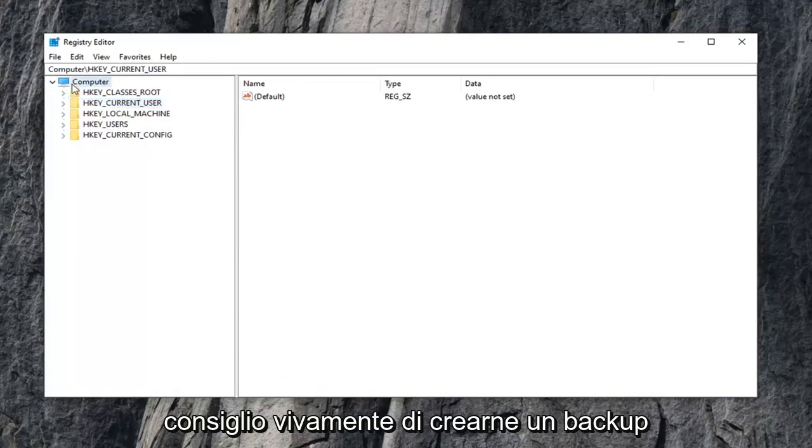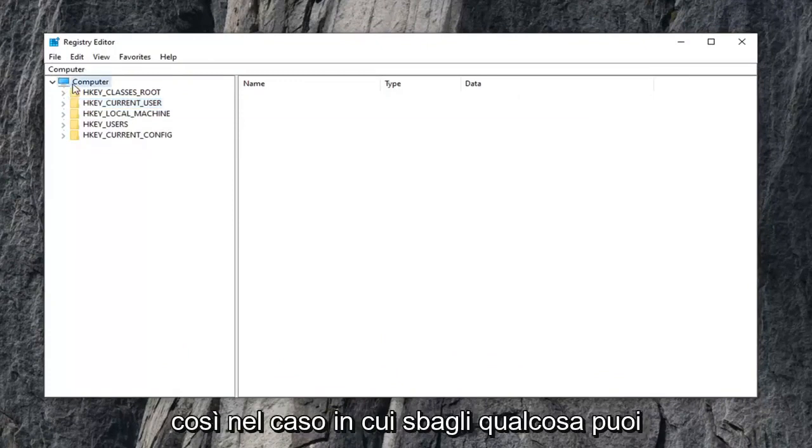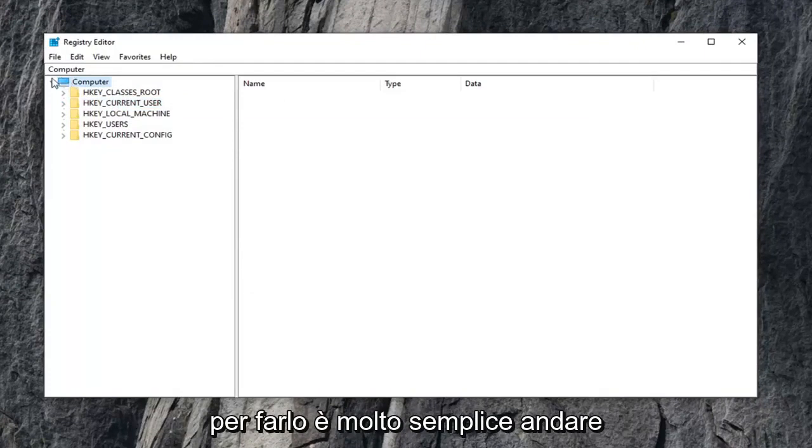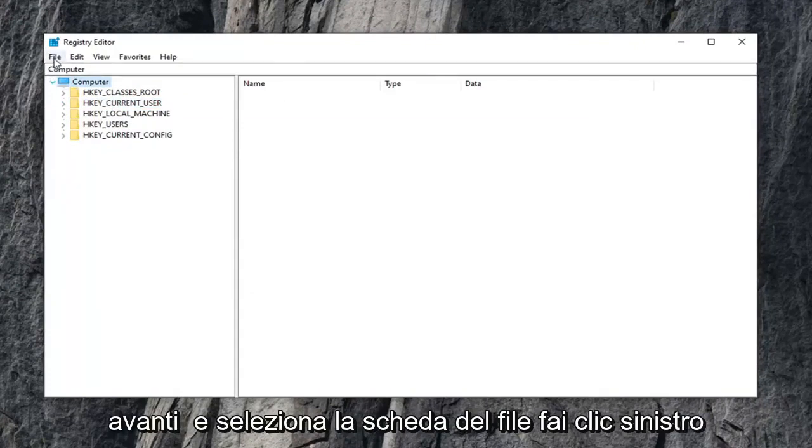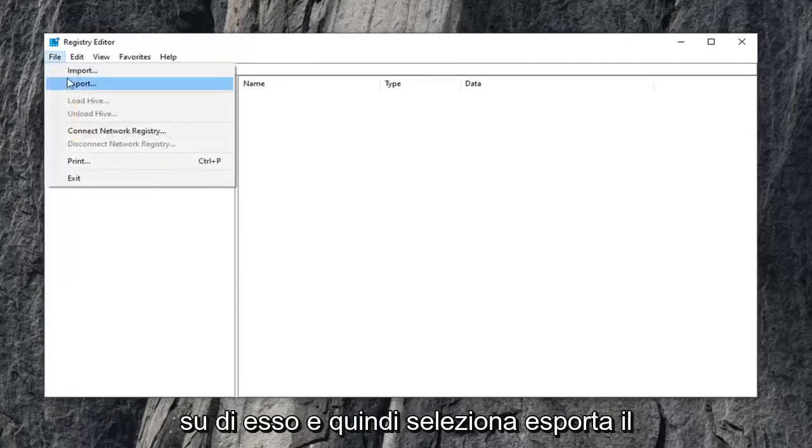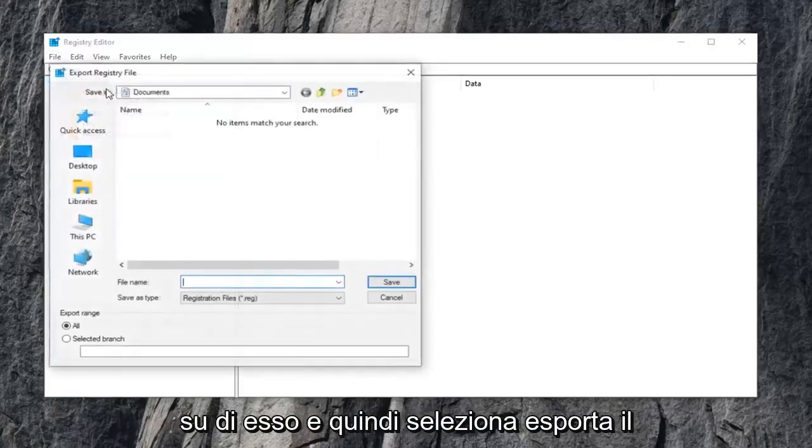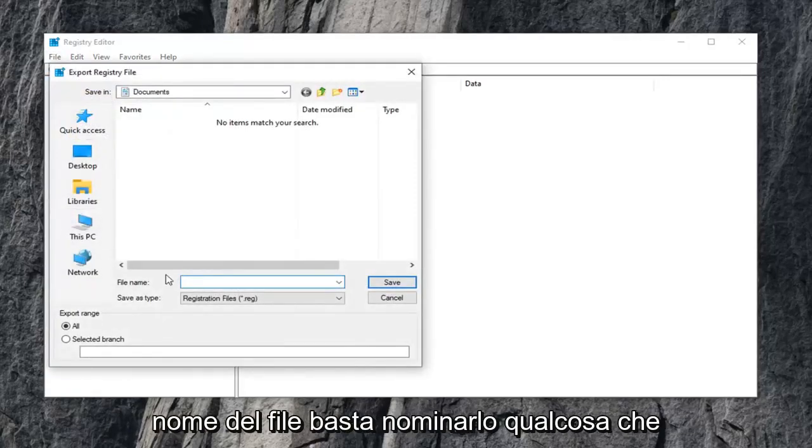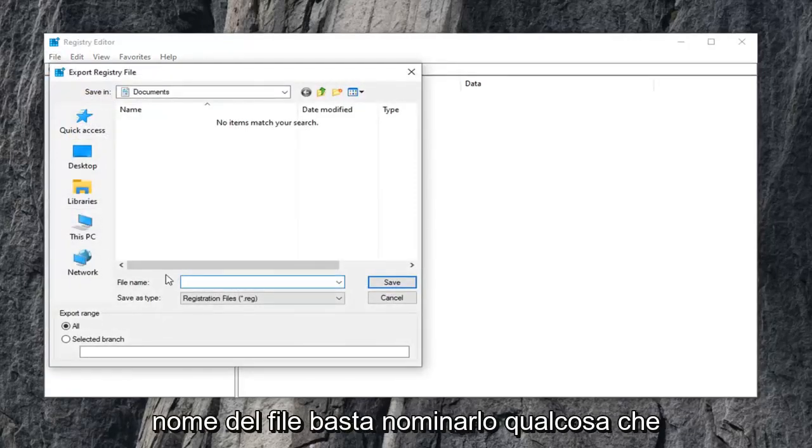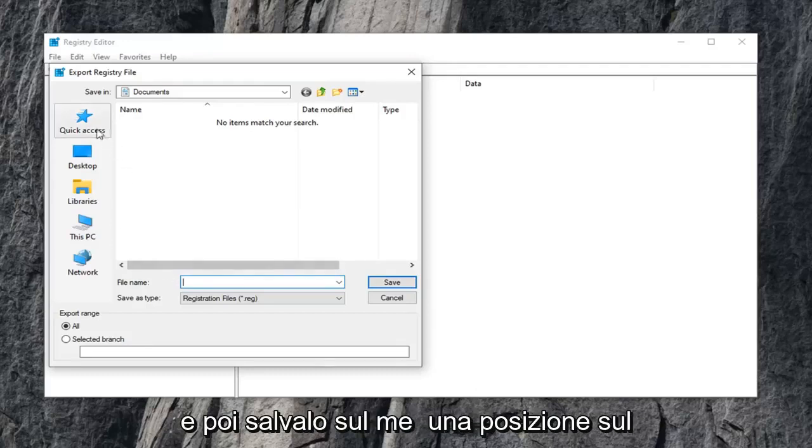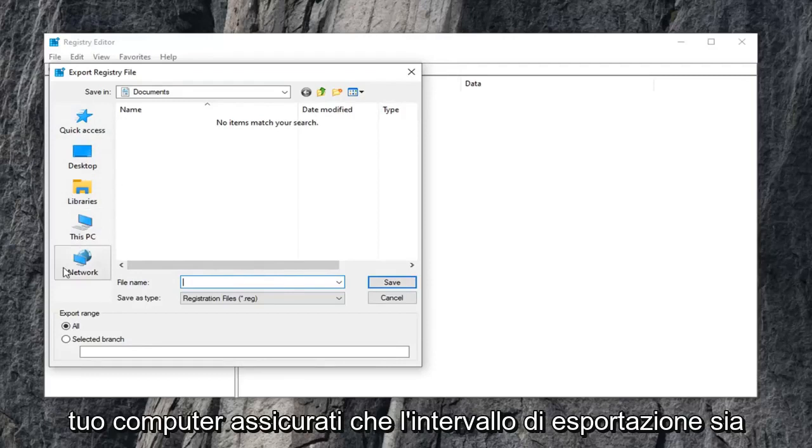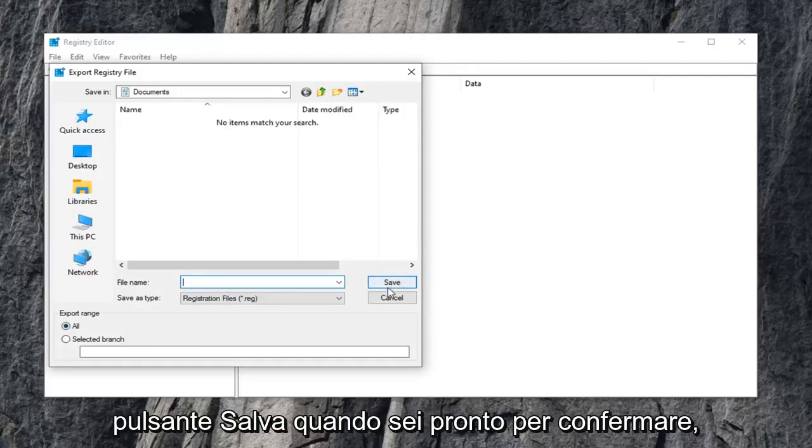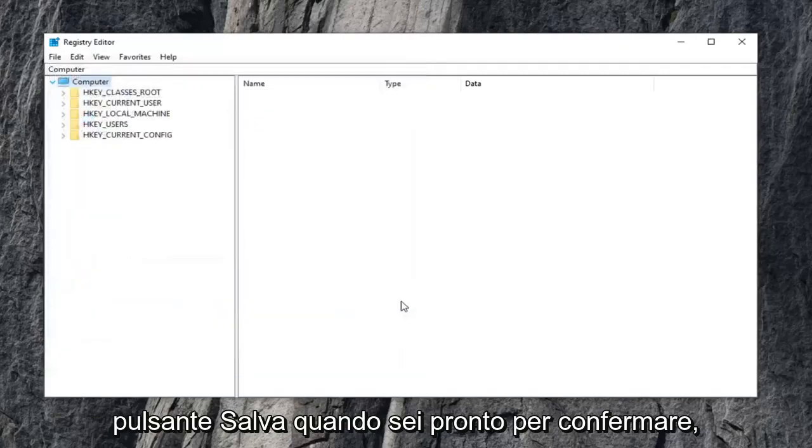Now before you do anything in the registry, I would highly suggest that you create a backup of it, so in case you mess something up, you can always go back to a restored registry. To do that, it's very simple. Select the file tab, left-click on it, and then select export. For the file name, name it something that makes sense, usually a date in which you're making the backup, and save it to a convenient location on your computer. Make sure export range is selected to all, and then click the save button when you're ready to confirm.